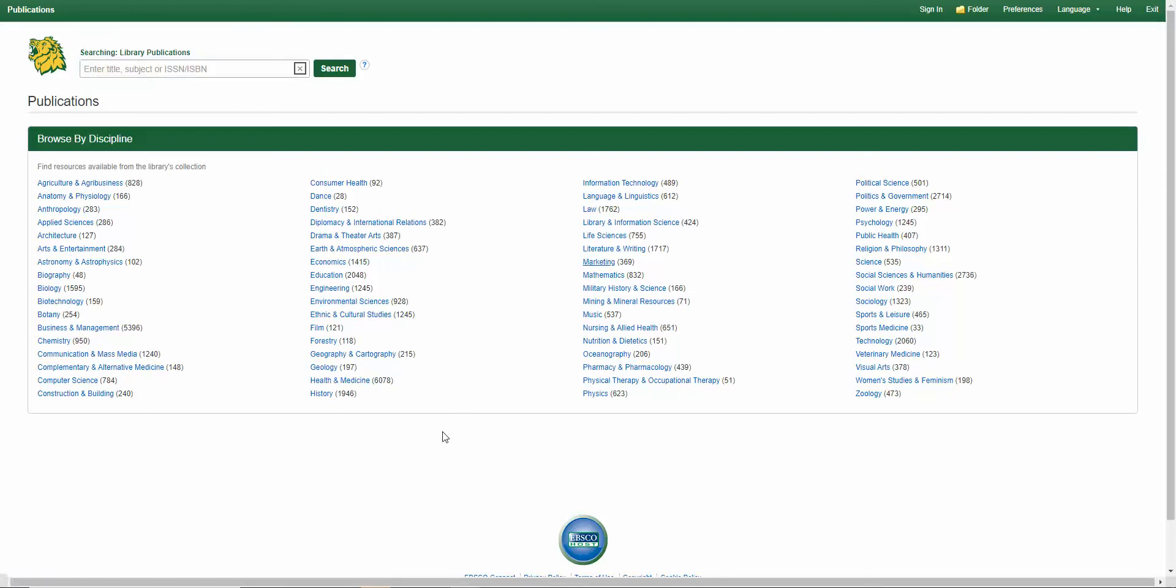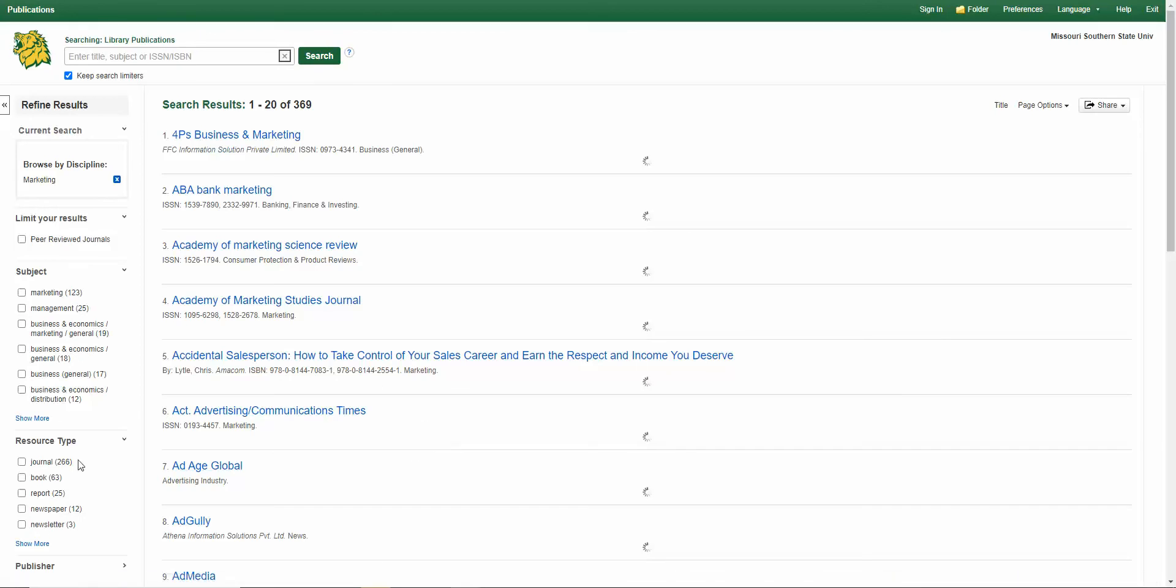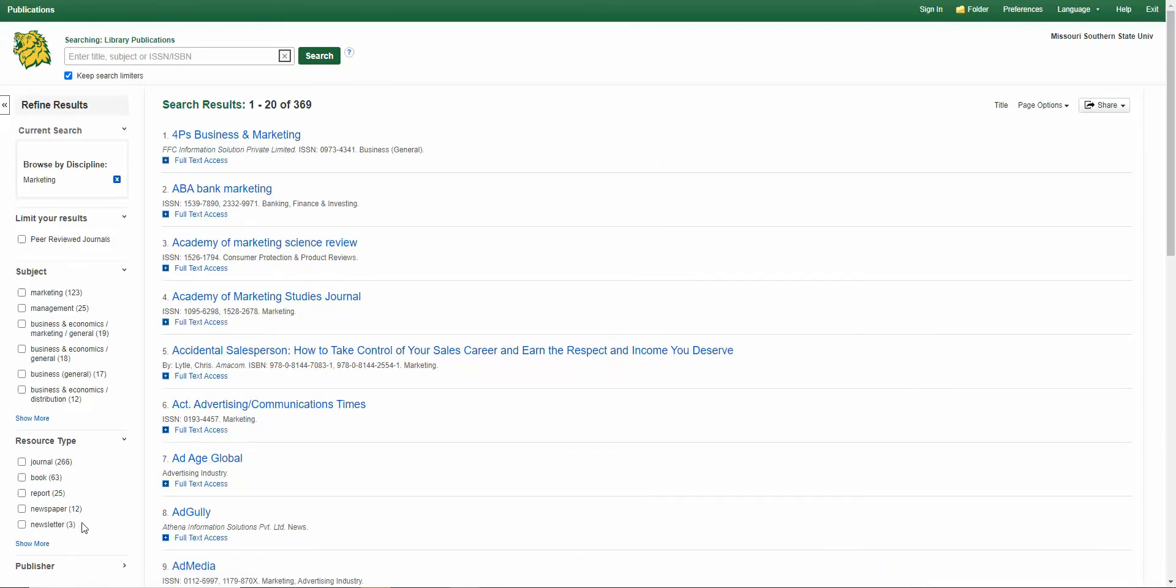And you can see the resource type is listed over on the side. So you have journals, books, reports, newspapers, newsletters, lots of different types.